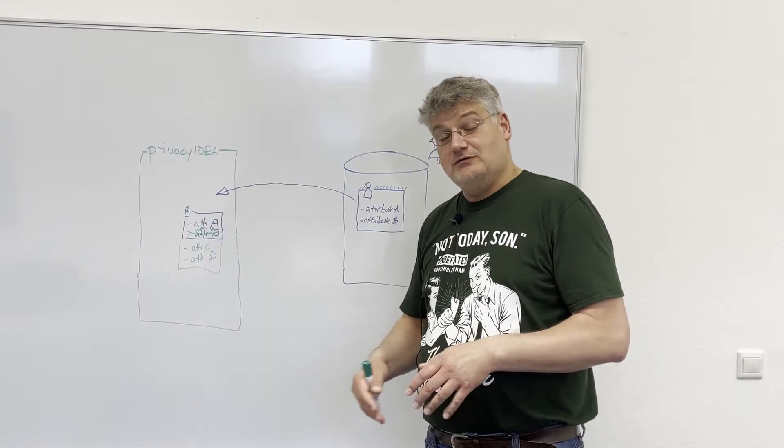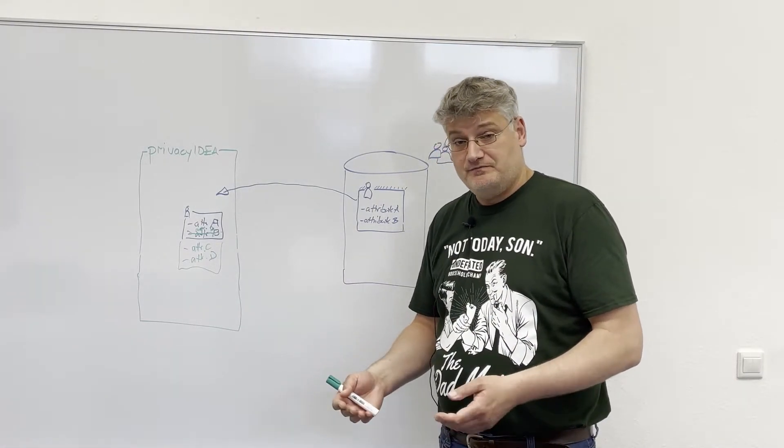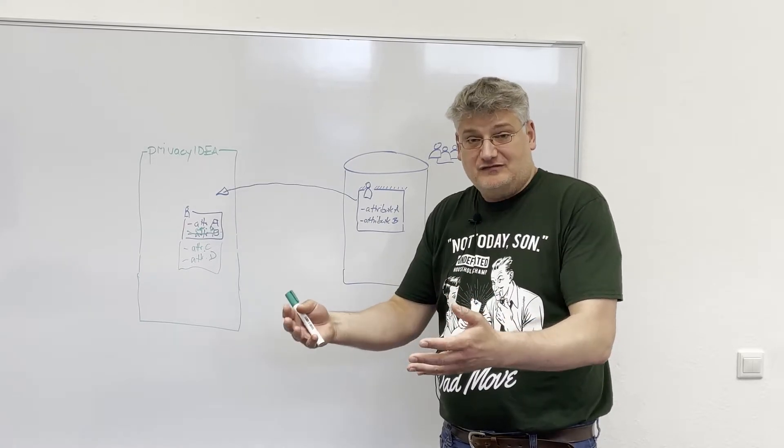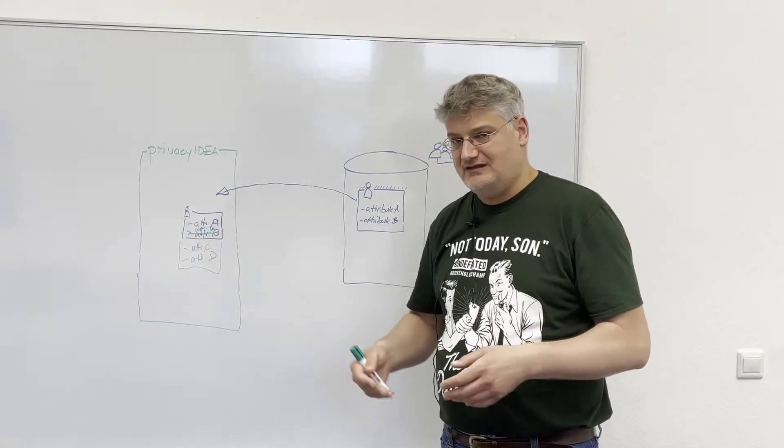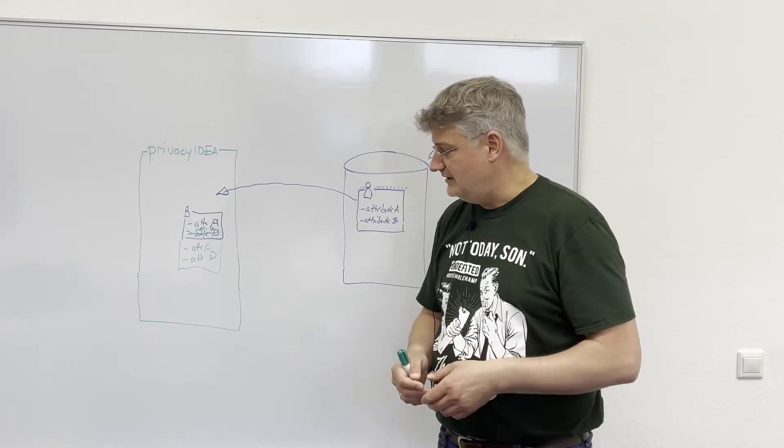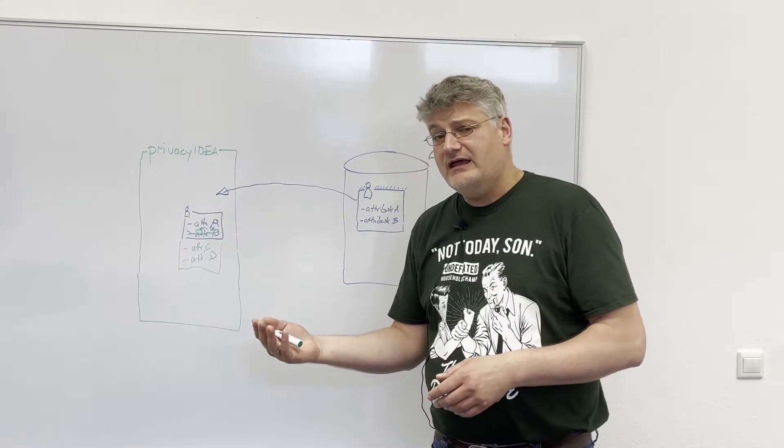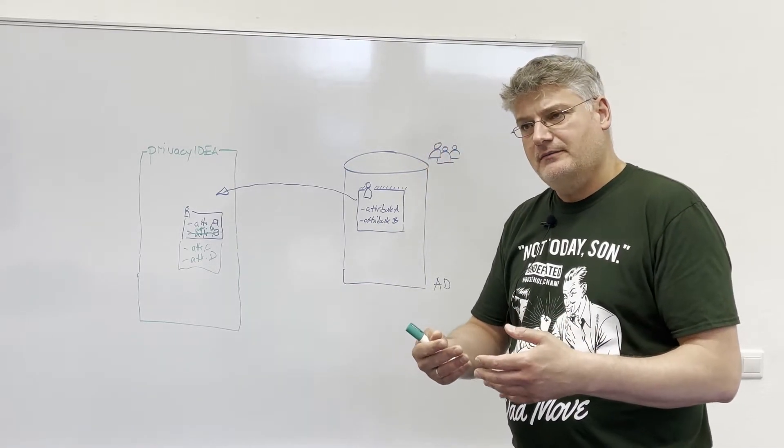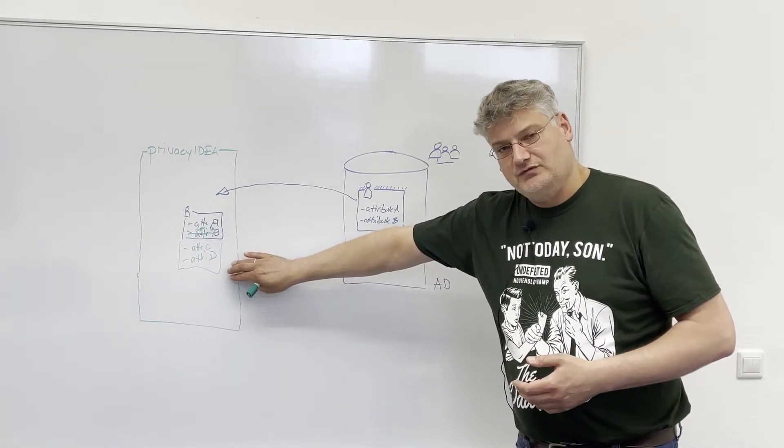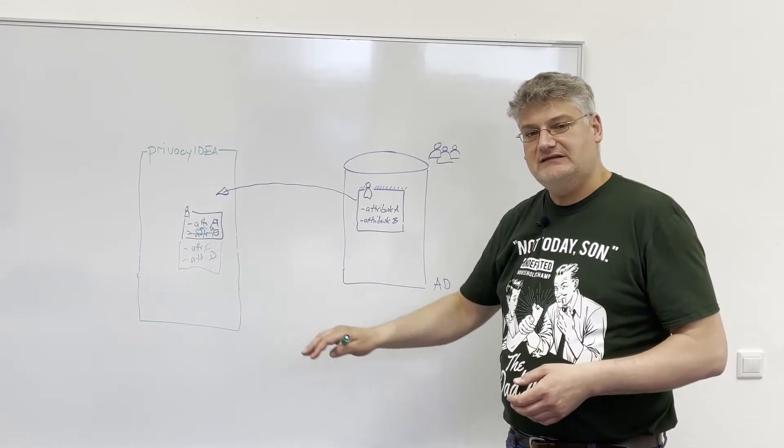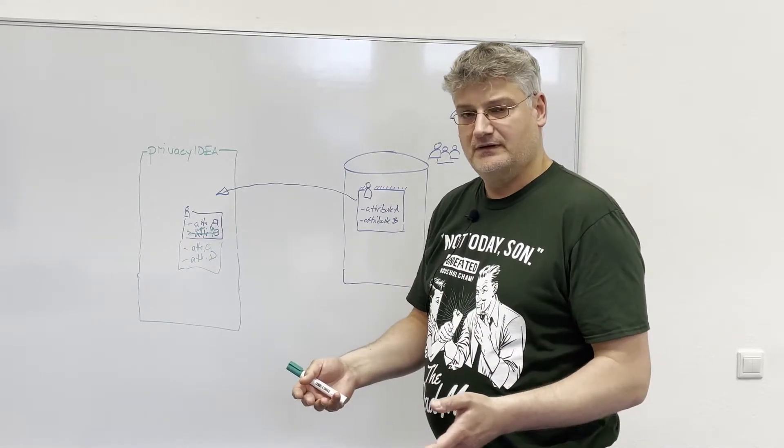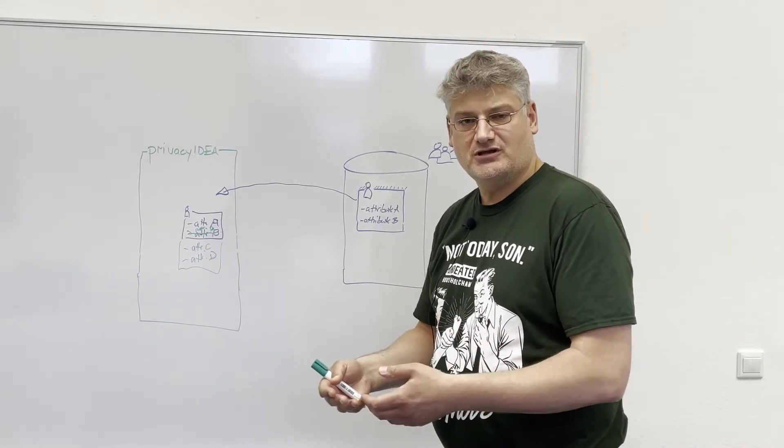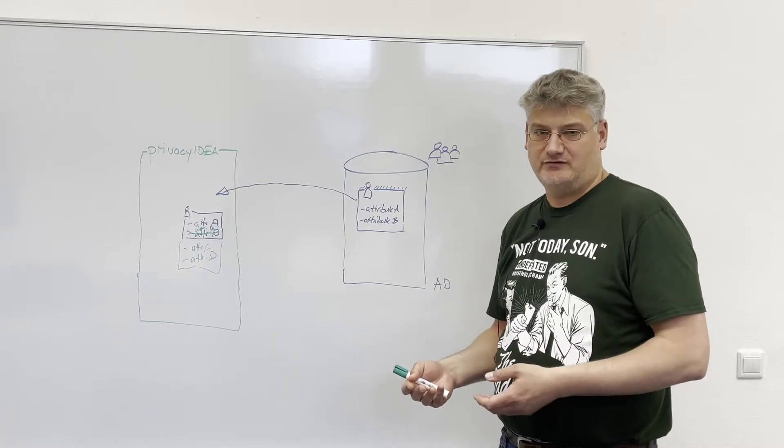The other thing you can do, you can overwrite attributes and you can pass these additional attributes to some applications, like your firewall or VPN. And you can also allow managing these custom attributes to users.